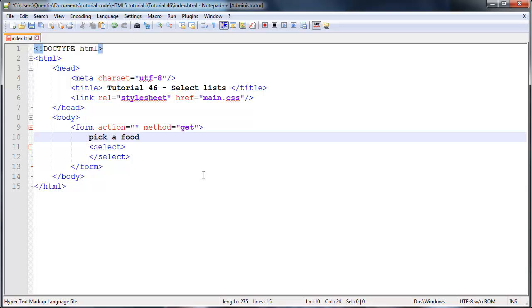So we'll just say pick a food. Even though I've typed this out on multiple lines, it is still all going to appear on one line. This is just for readability.